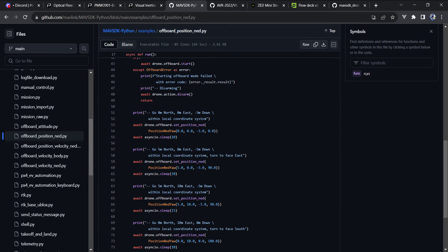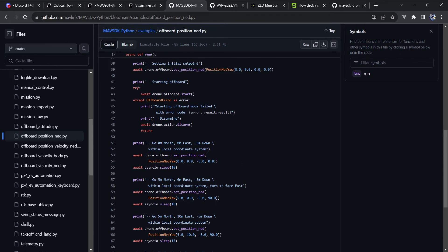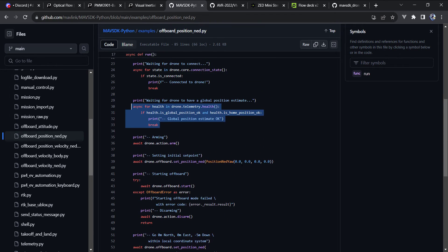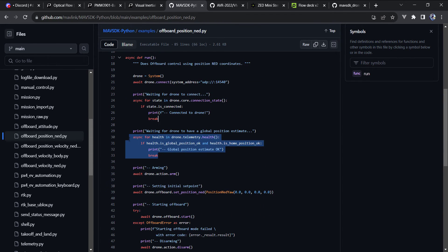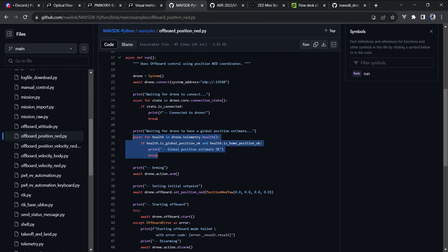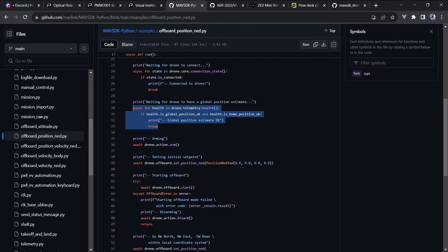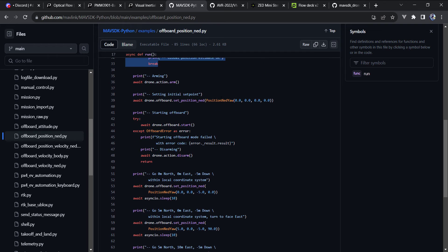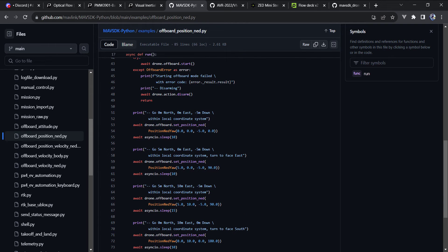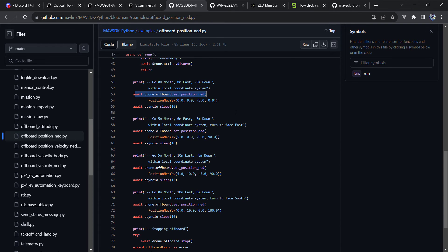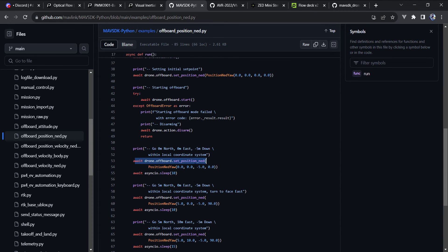But if you want to take a look at this example from MAV SDK, it's the off-board position NED. I modified this a good bit. I'll also mention, since we don't have a global position, I went ahead and commented this out. So I knew that we had a good local position, and that would allow us to use the set position NED to fly each of the coordinates in the box pattern.